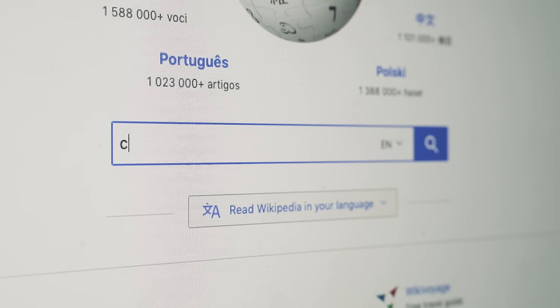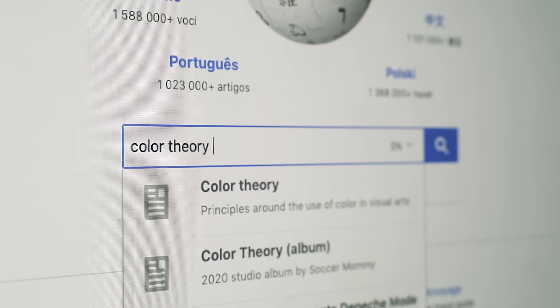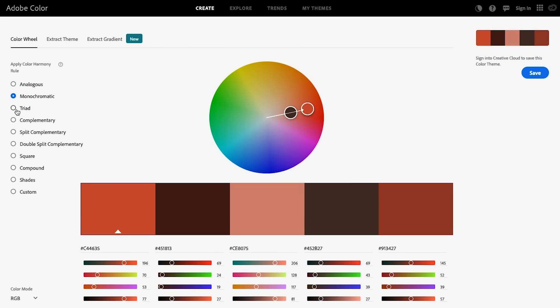I think we can all agree that color is hard, and pairing colors together — that's even harder. So where do you start when you want to make a color palette? You could start by Googling color theory and going down the Wikipedia rabbit hole. There's a lot of cool stuff, but it's a lot of reading and not much application. Another option is using a palette generator or pulling from a library like Adobe Color, but what happens when you want to customize it or create something unique?